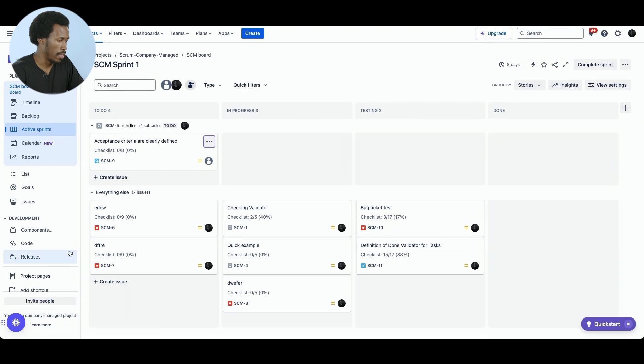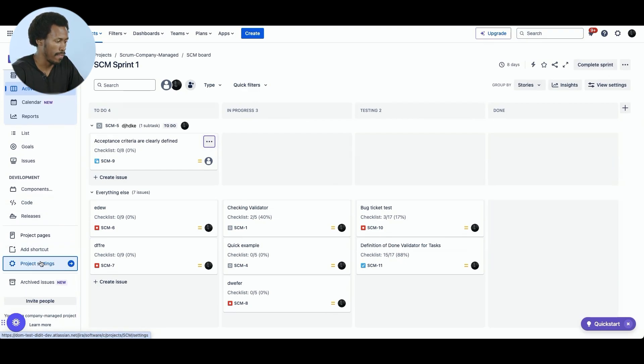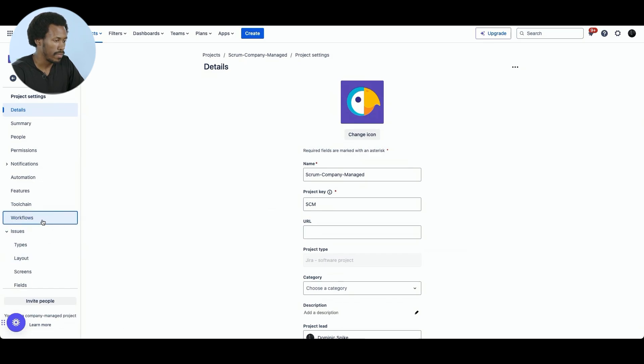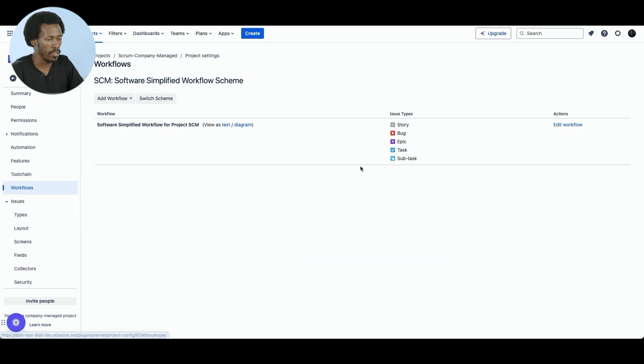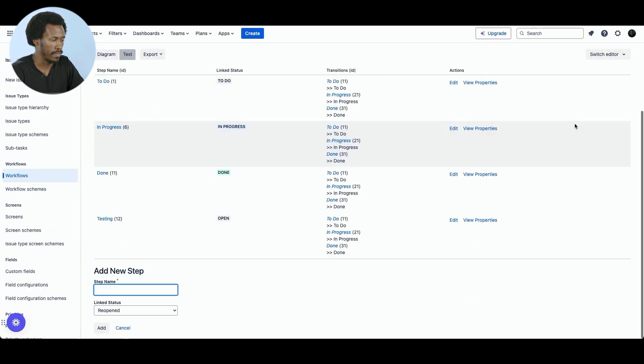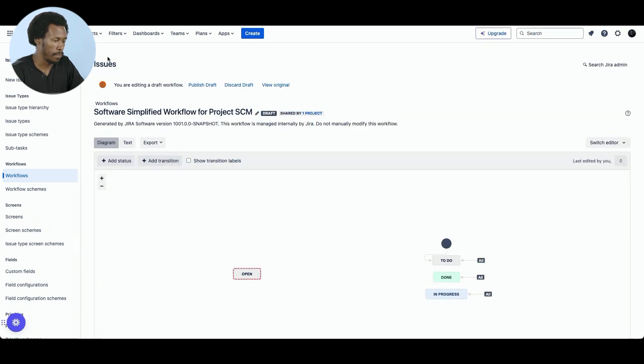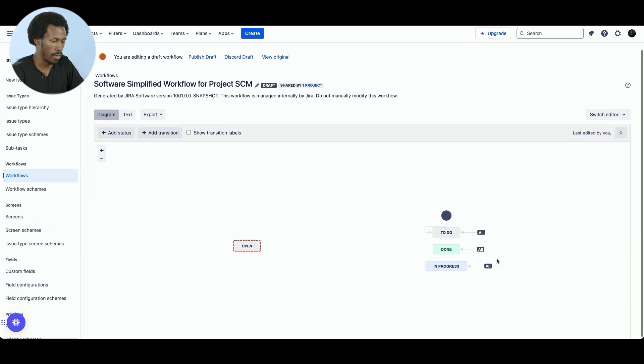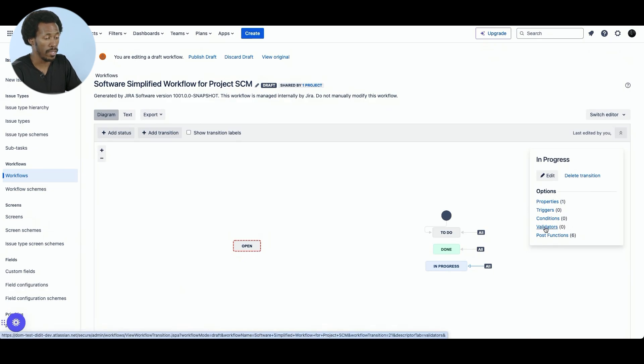So we are on the board view, but we want to go to the project settings where we will find the validator. So we will head to workflows. Within workflows, we will go to edit workflow. And since we want a visual, we'll go to diagram. And here we have our workflow. And so if we select the arrow, we will see some options. And here there's validators. Currently, we have none. So we're going to add one.